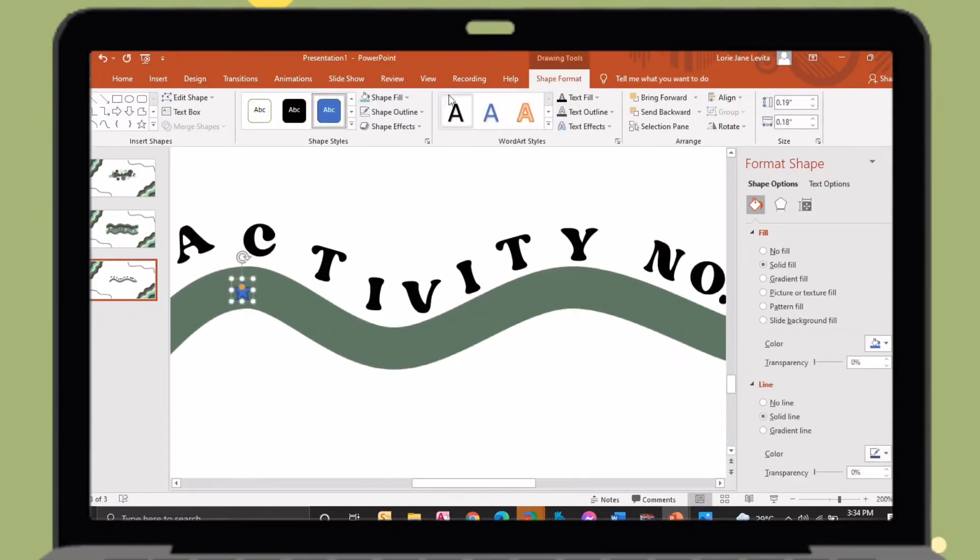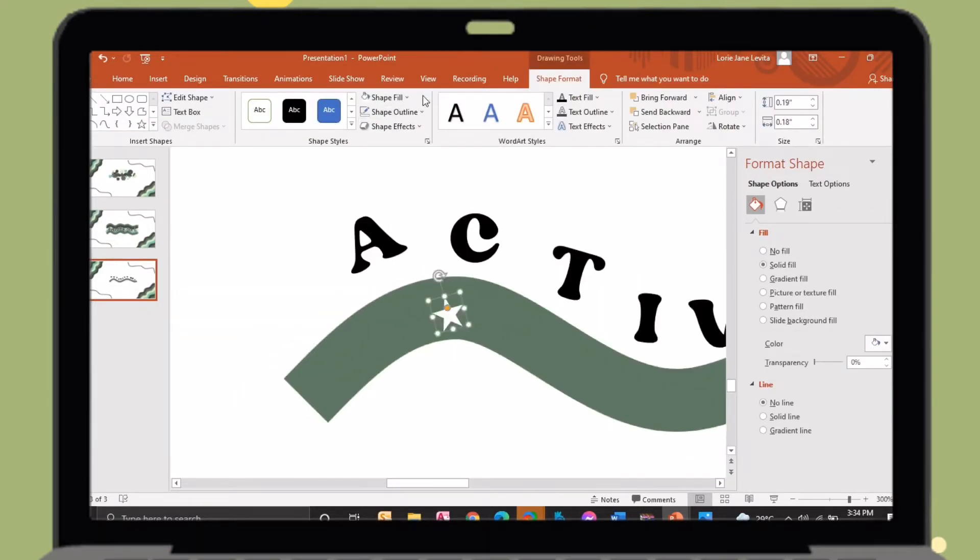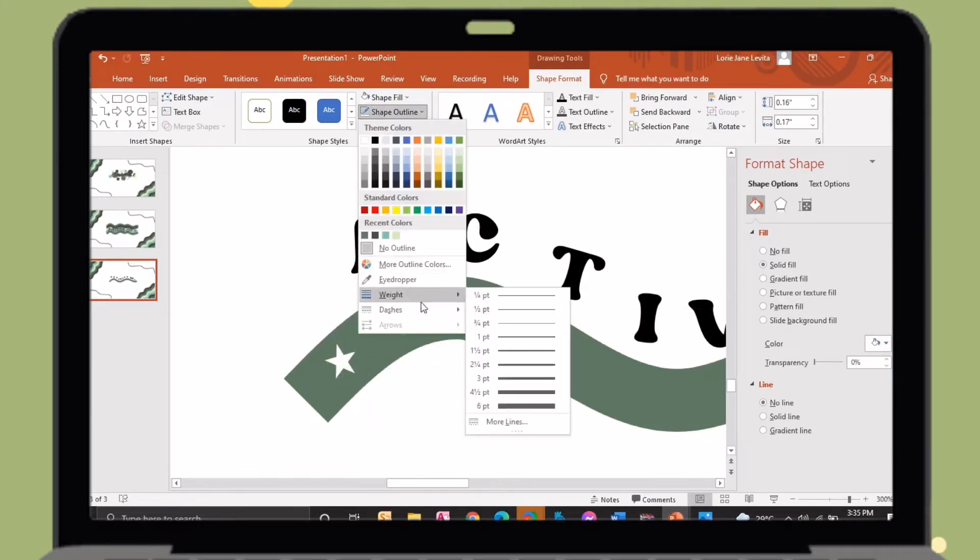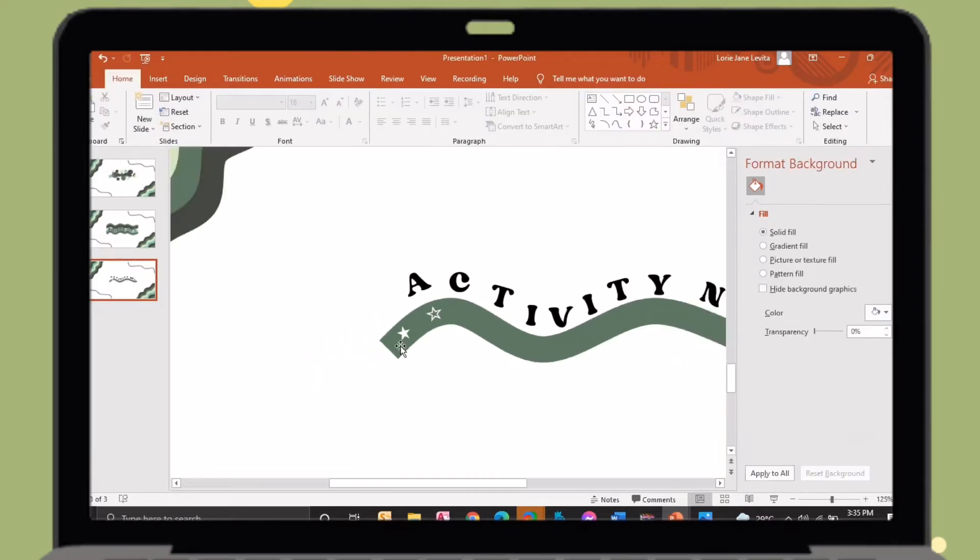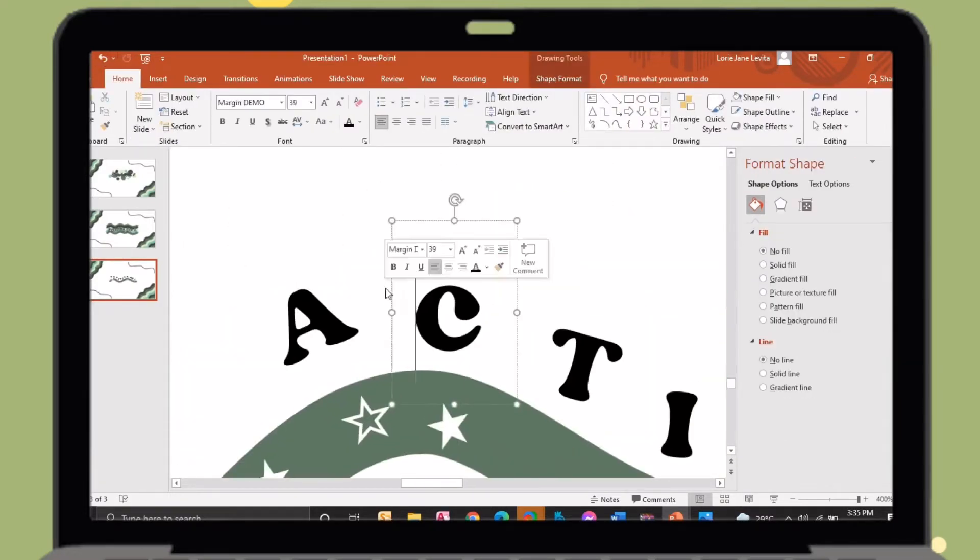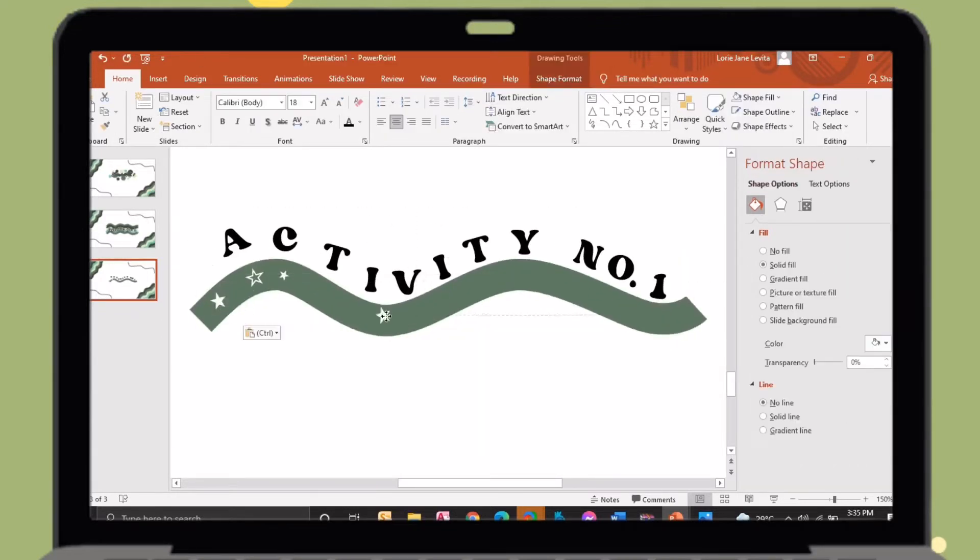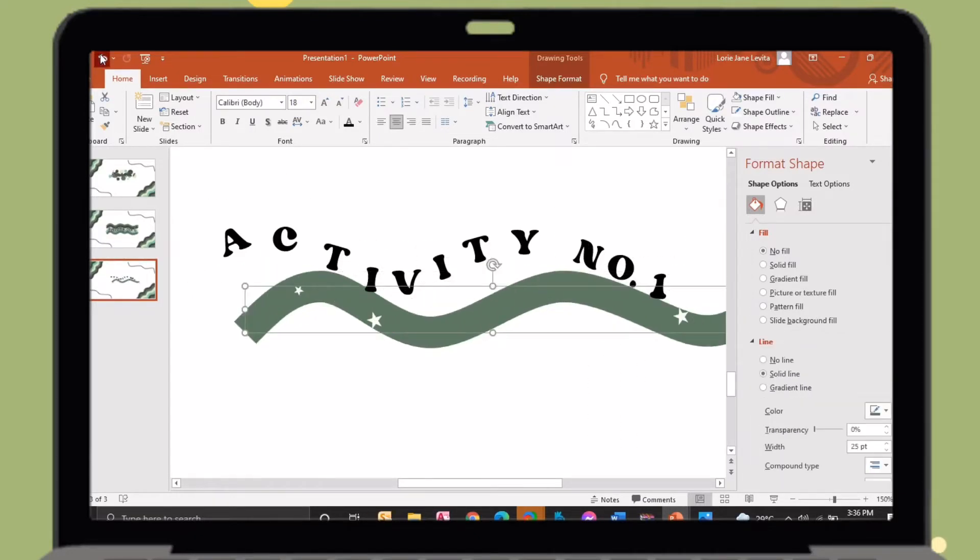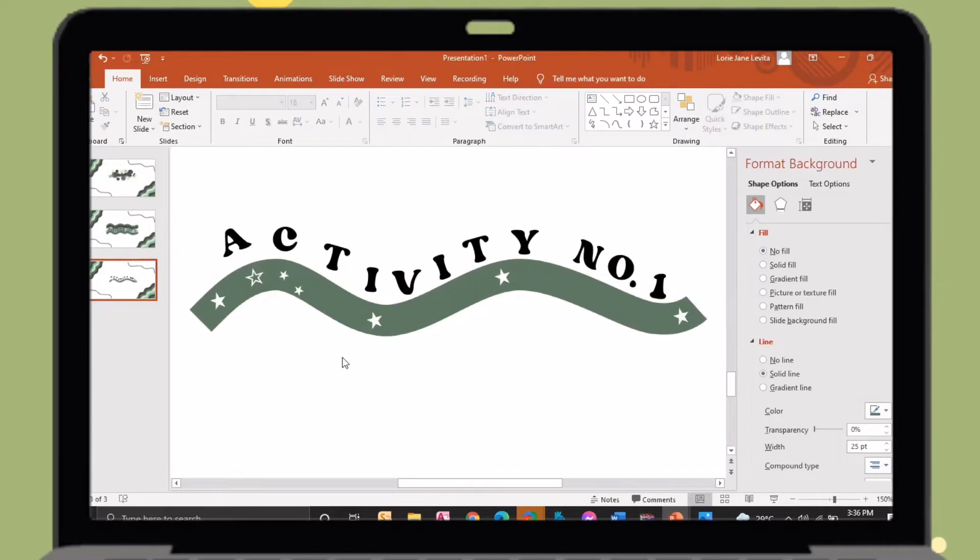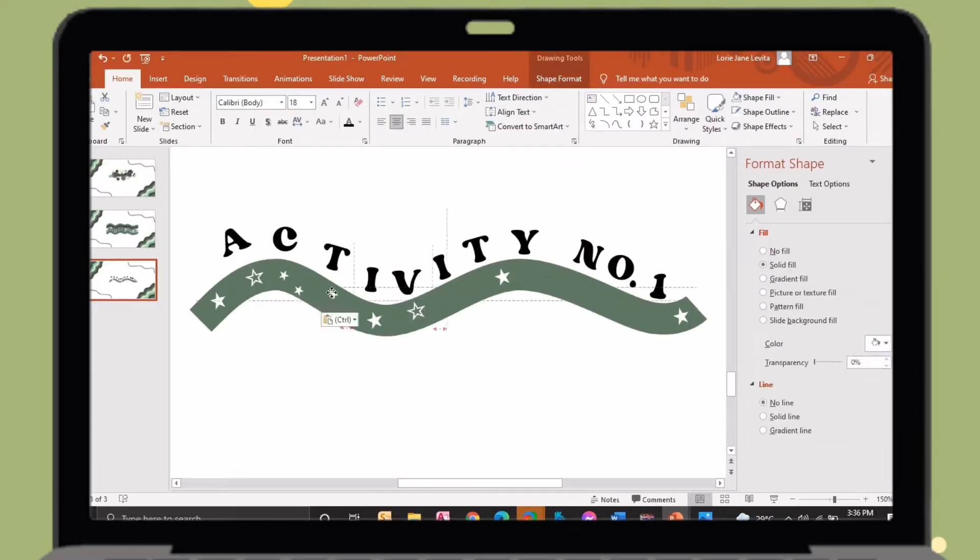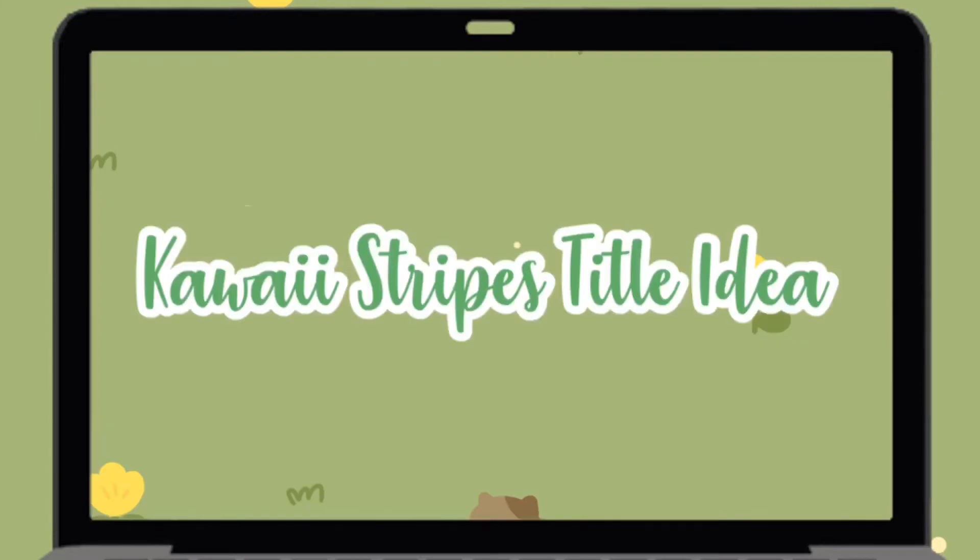I will insert here star shapes. So let's proceed to our next title idea.